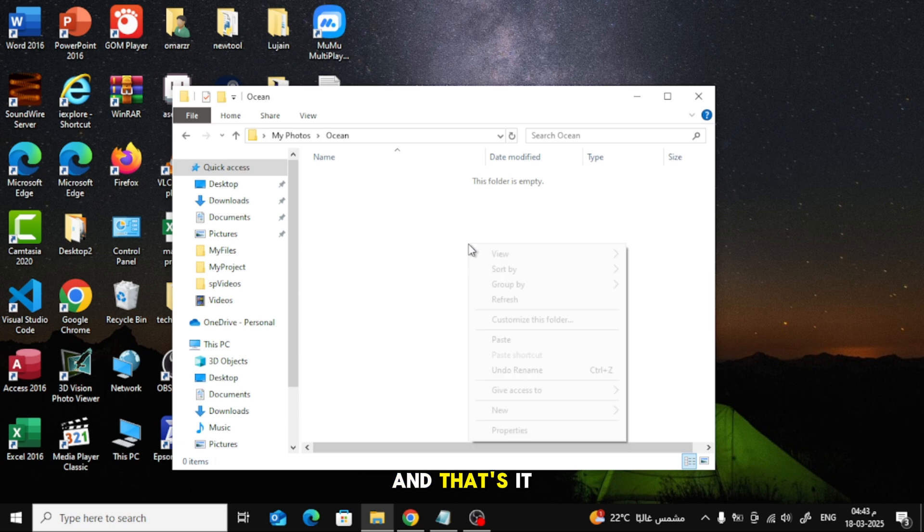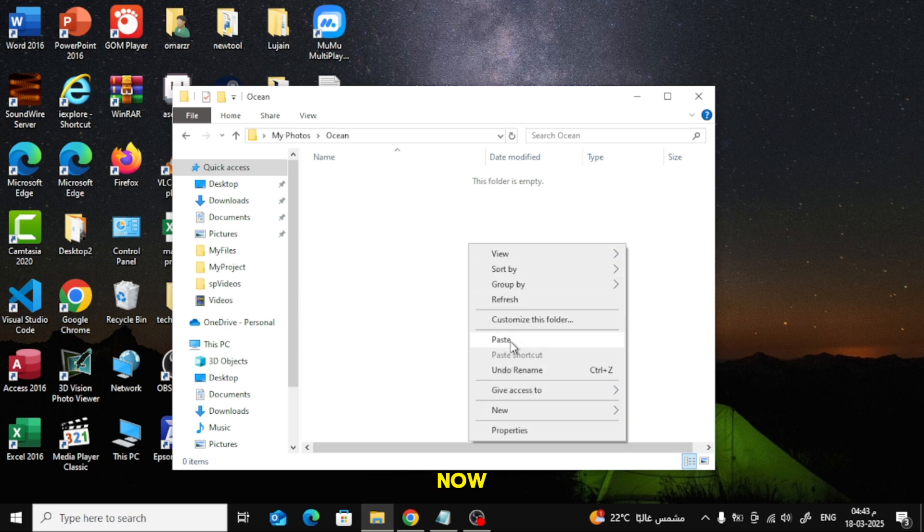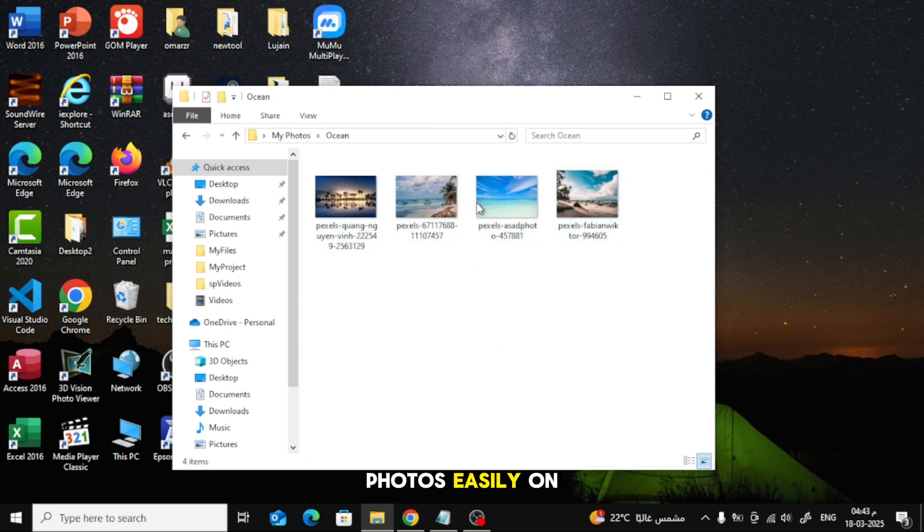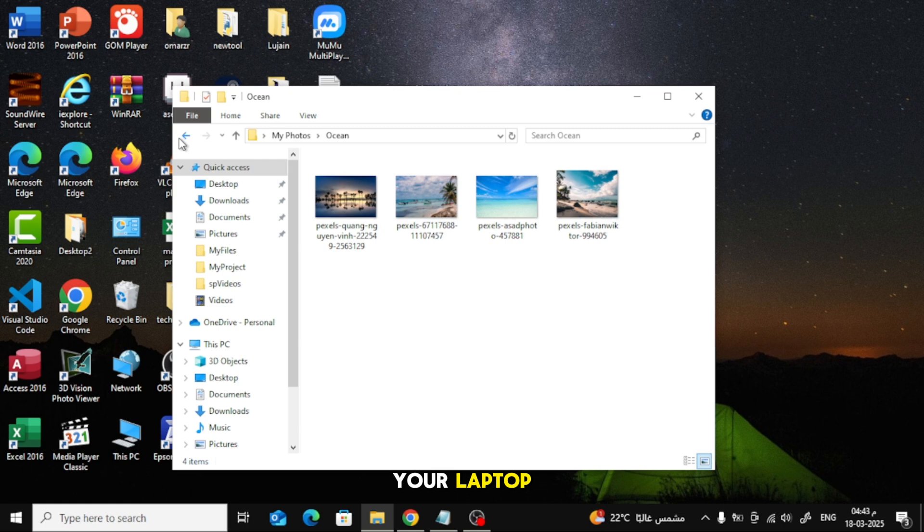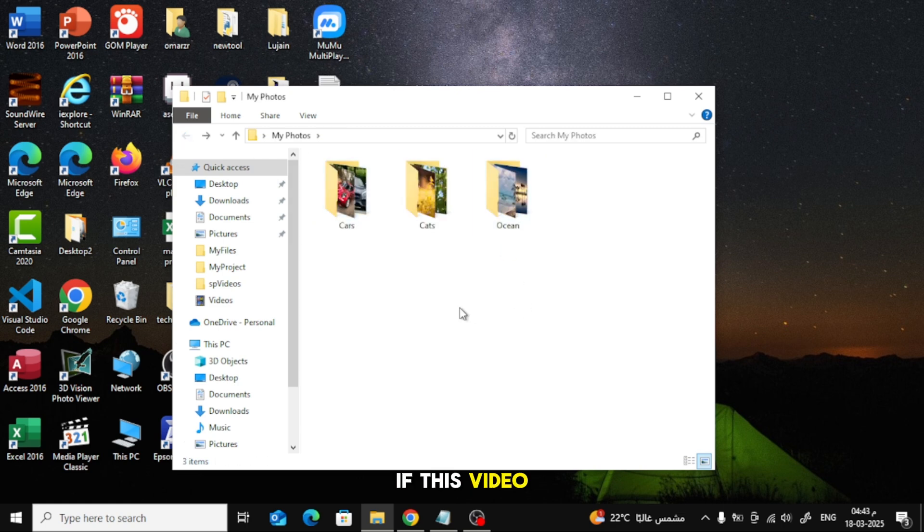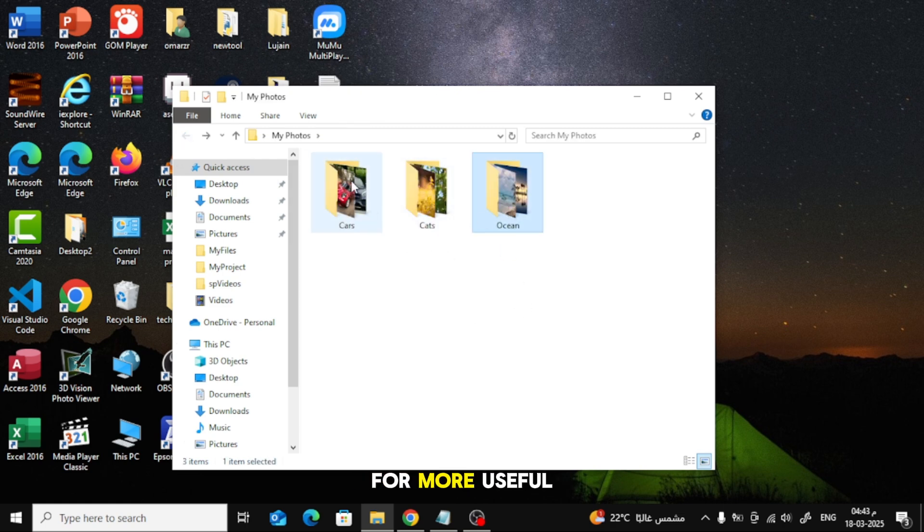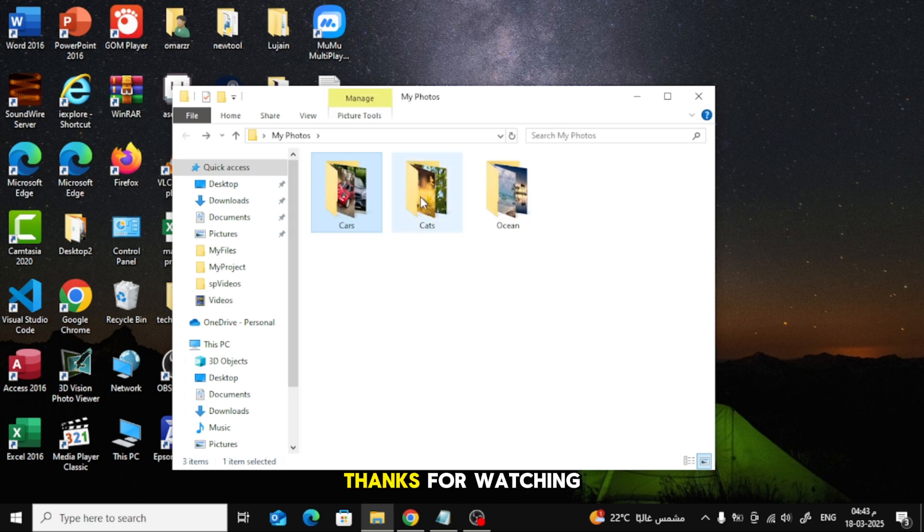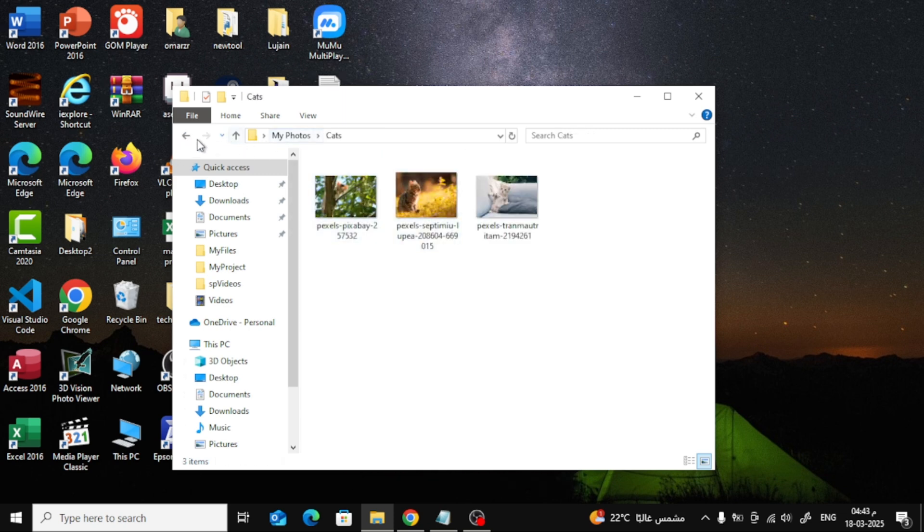And that's it. Now, you know how to create folders and organize your photos easily on your laptop. If this video helped you, don't forget to like, share, and subscribe for more useful tutorials. Thanks for watching.